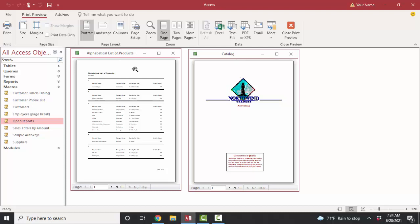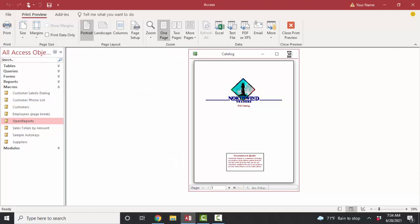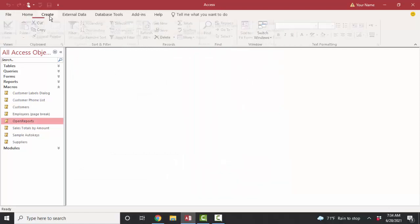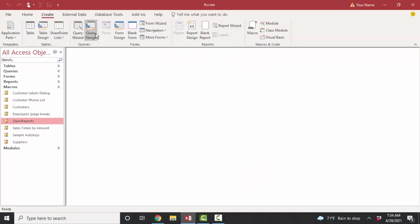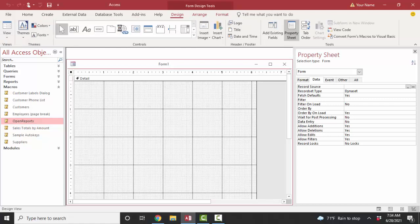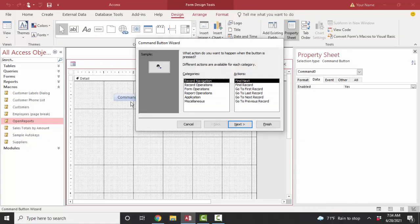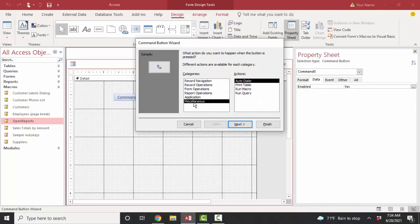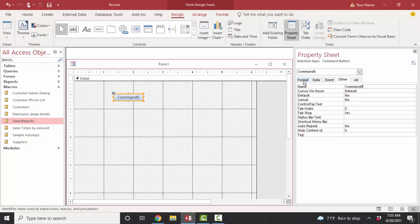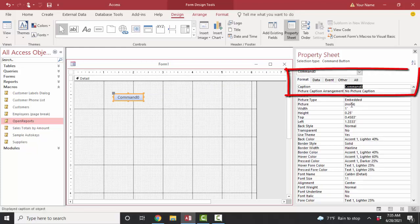Now, once you've created a macro, what's really cool is if you create a form. And let's just go into form design. Add a command button to that form, and then attach the macro to that command button. I believe I can run that macro from the miscellaneous category. But I'm going to click cancel here just to show you how to do it through the property sheet. First of all, I'm going to change the caption on the command button to open reports.